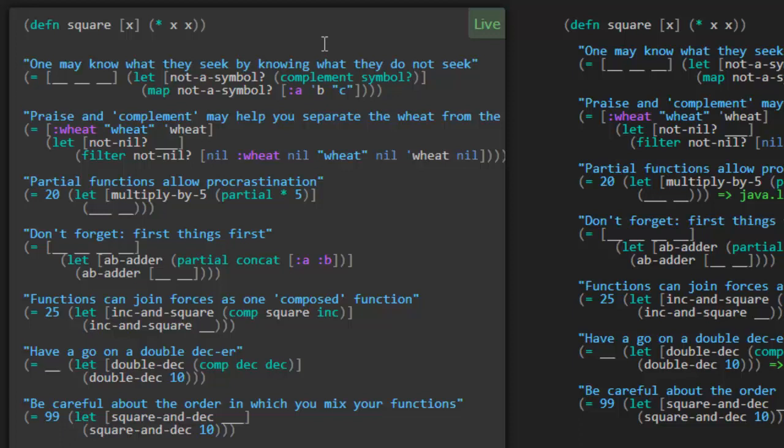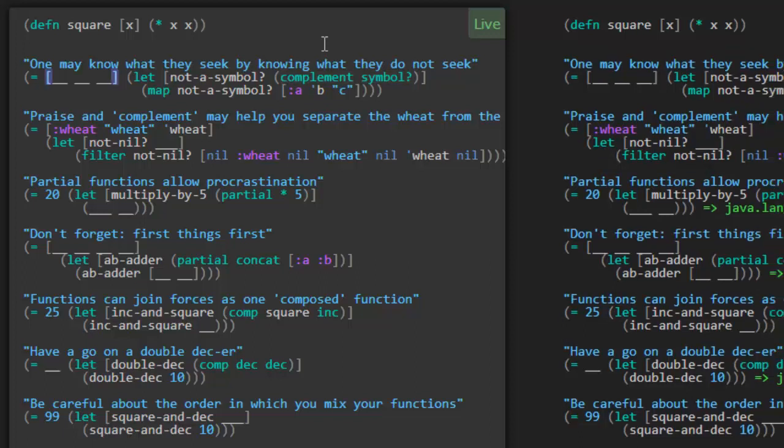One may know what they seek by knowing what they do not seek. Okay. So our answer is this vector with three items in it. And here's the expression. Let. We're going to let not a symbol be the complement of symbol. So this is something new we're going to see. Complement. And with that we're going to map this not a symbol function onto this vector of three elements. Okay, so what is complement? Looks like complement is probably returning a function that is the opposite of symbol. So where symbol might return true, the complement would return false.